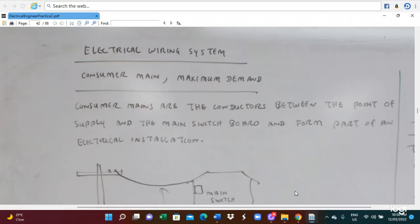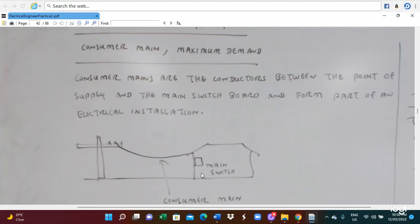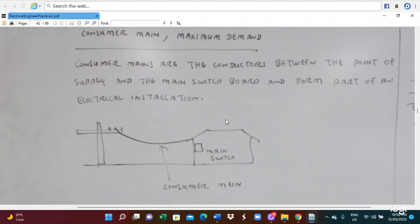The electric gas wiring system. The consumer mains: here is the electric pole and the wire is connected to the main switch, so this is what we call the consumer mains. Consumer mains are the connections between the point of supply and the main switch pole. Consumer mains is a part of the electrical installation.